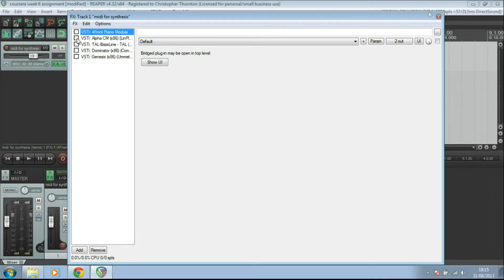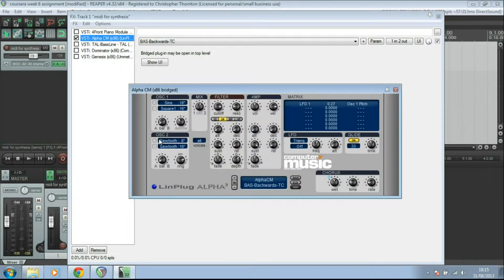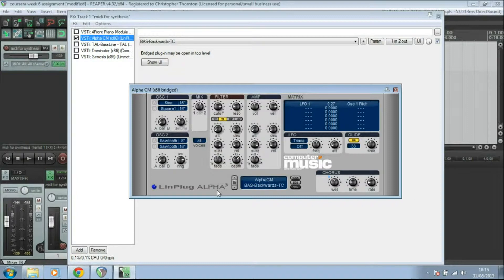We're going to look at these different synthesizers. The first one I want to look at is Alpha. This is the Computer Music version of Alpha. It came free on the cover of Computer Music magazine.